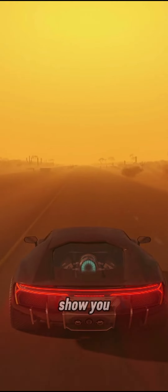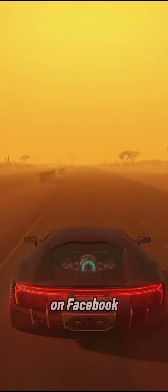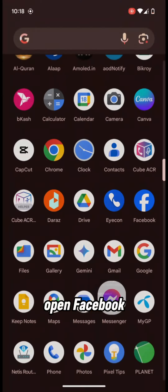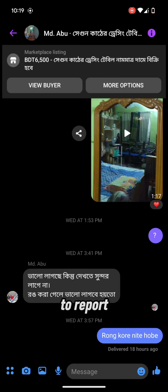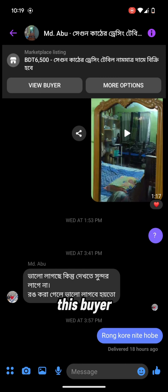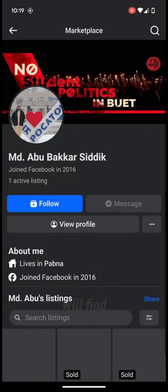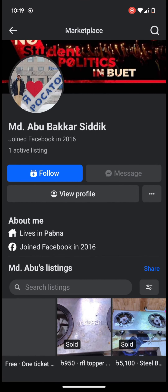In this video I am going to show you how you can report a buyer on Facebook Marketplace. Open Facebook Messenger, open the chat of the buyer you want to report. Tap on the 'View Buyer' button from the top left corner and you will find the buyer's profile.